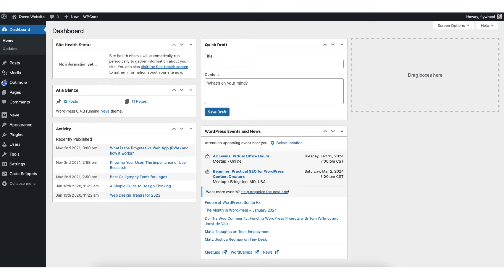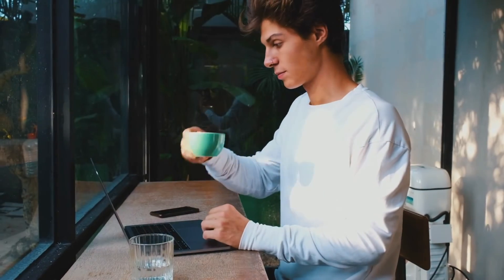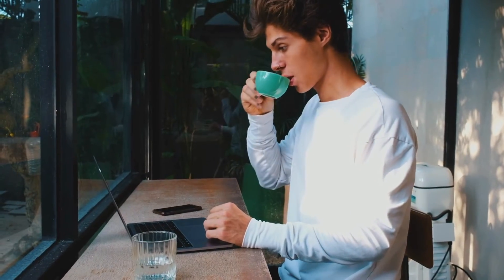In this video, I'm going to go over how to add a news ticker in WordPress step by step. Adding a news ticker in WordPress is a quick and easy process. By the end of this video, you will successfully have a news ticker added to your WordPress site. Let's get started.